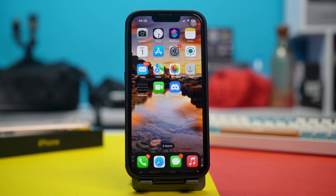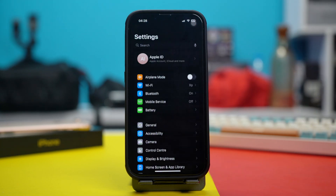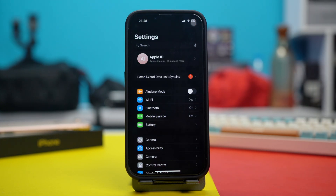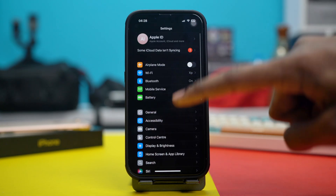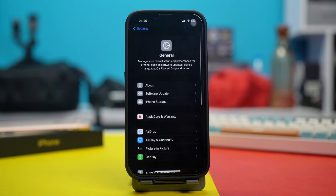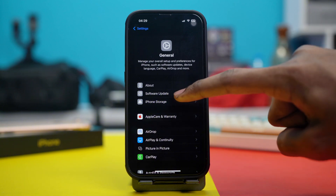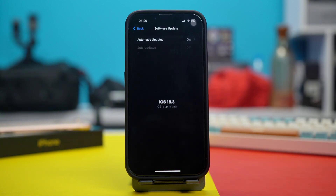Solution 4: Update and reset all settings. Open your phone settings, scroll down and tap on General, then tap on Software Update. If you find any available updates, simply update your device to the latest version and after updating, see if your issue is fixed or not.